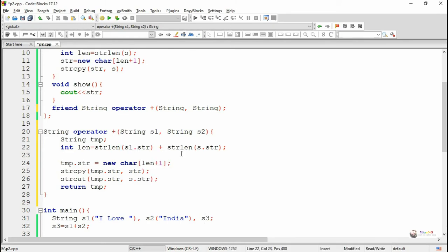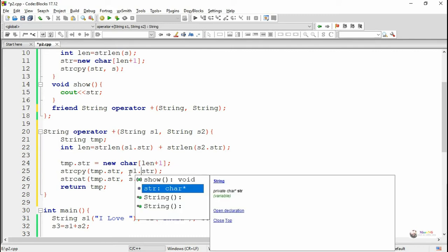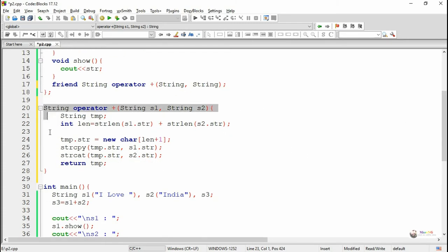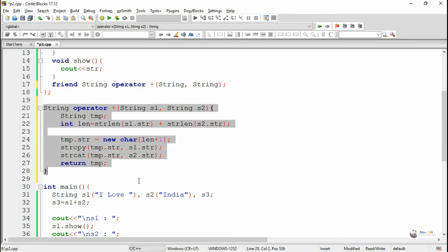To calculate the total length of the string, we use s1.str length plus s2.str length, computed using strlen. Based on that length, we create temp.str. The first operand s1.str gets copied into temp.str first, then s2.str gets concatenated into the existing string of temp, and the resultant temp is returned.